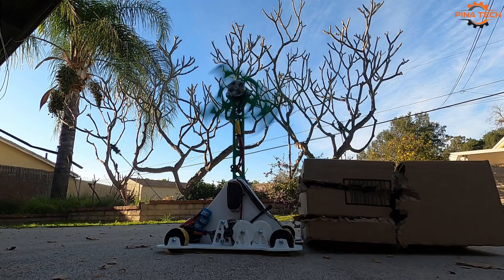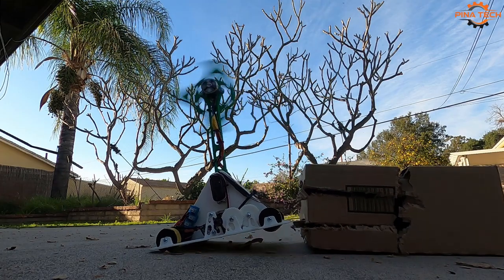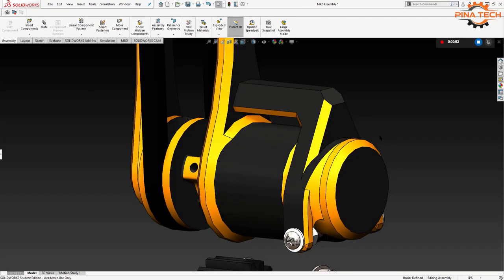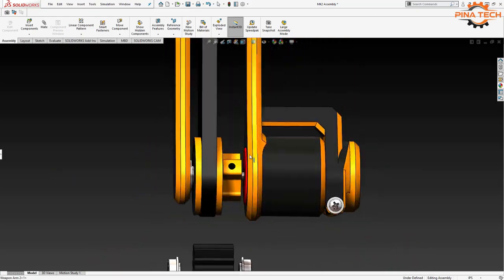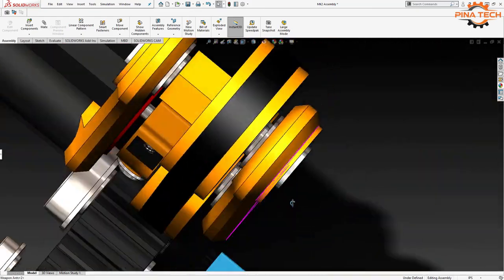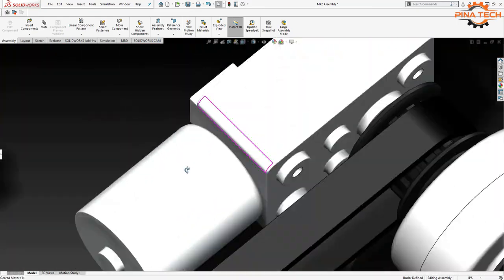I learned a lot from designing, building, and testing Mark 1. Mark 2 is next. It will be significantly better and will actually look like a complete combat robot.